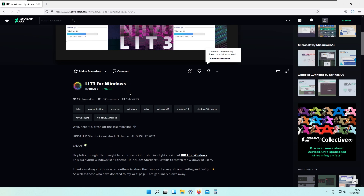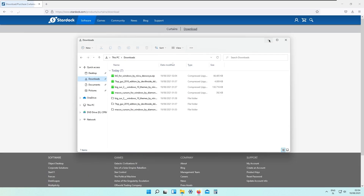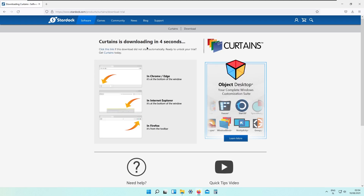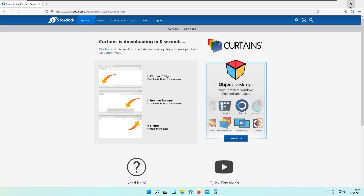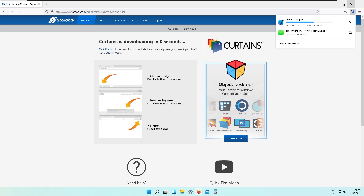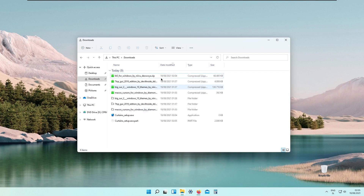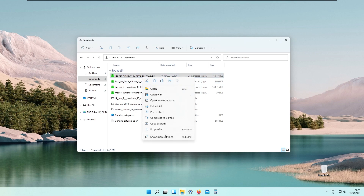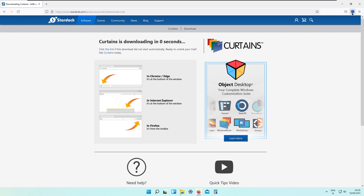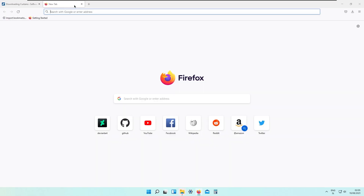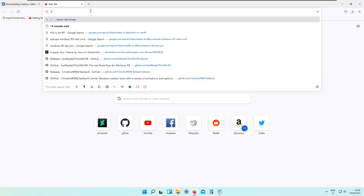We will also need Stardog Curtains to apply this theme, but note that Stardog Curtains only works free for 30 days — so this step is optional. If you have paid for it, you will have these Mac-style icons on your minimize, close, and maximize buttons forever. Extract the file we downloaded, then run the curtains setup executable. For the trial activation we will use a temporary email — 10 Minute Mail works here.